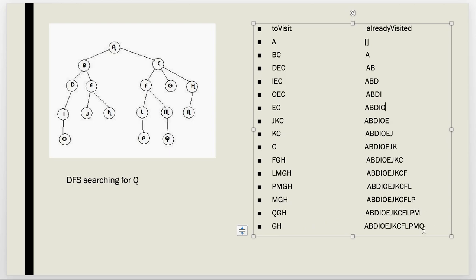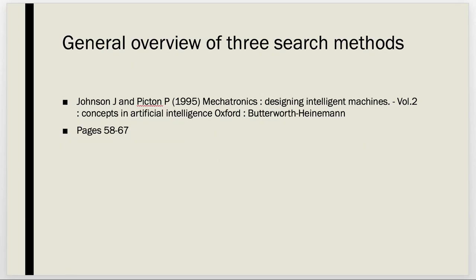Q is the next one we go to, and Q is actually the thing we were looking for — so we found it! We didn't need to visit G, H, or N. Notice that N doesn't appear in our visited list at all. If you want to read more about this, there's a good introductory resource on this topic.